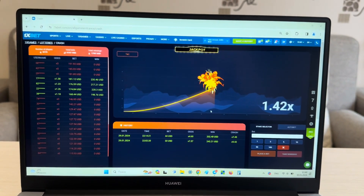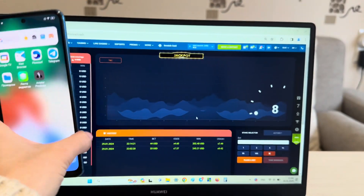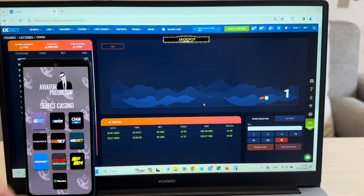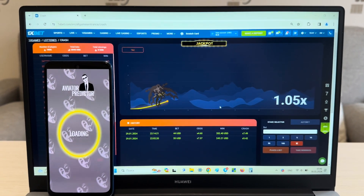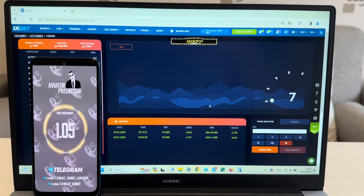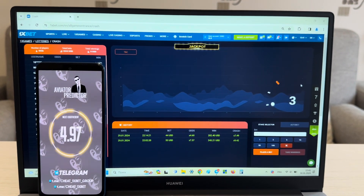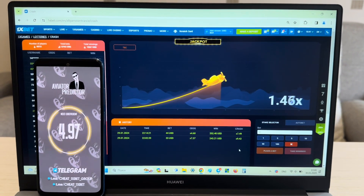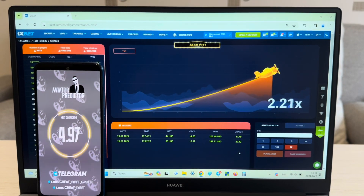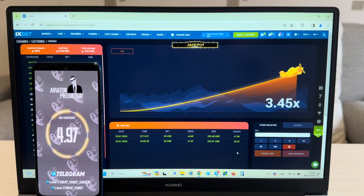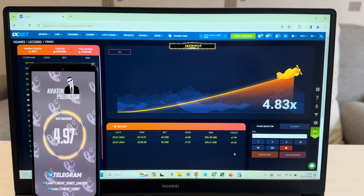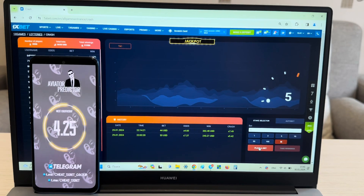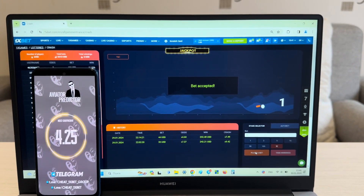Now I show you how my hack works. Look at this — this is my phone, my account on 1xbet. Look, I show you how my hack works guys. Yes, look at this guys, it works! I show you my hack aviator predictor is working. Now I place a bet and I show you how I win money with my application.